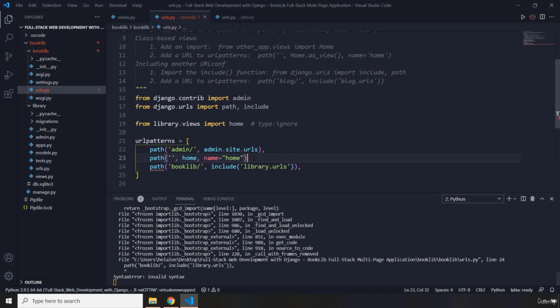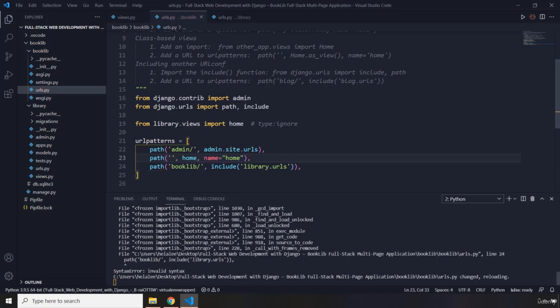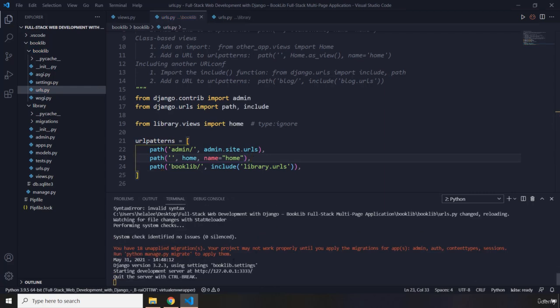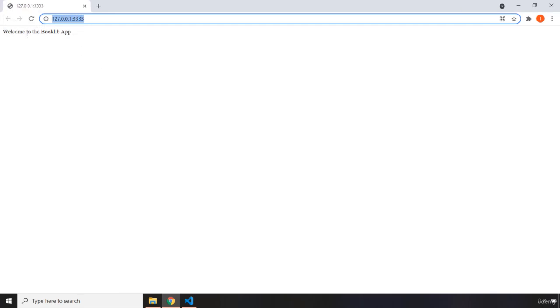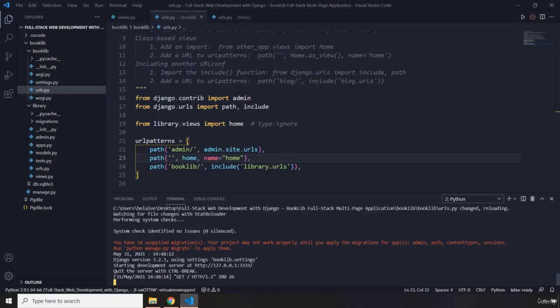There was an invalid syntax — fixed now. Let's run the application and here we can see we have this 'Welcome to the BookLab app'.